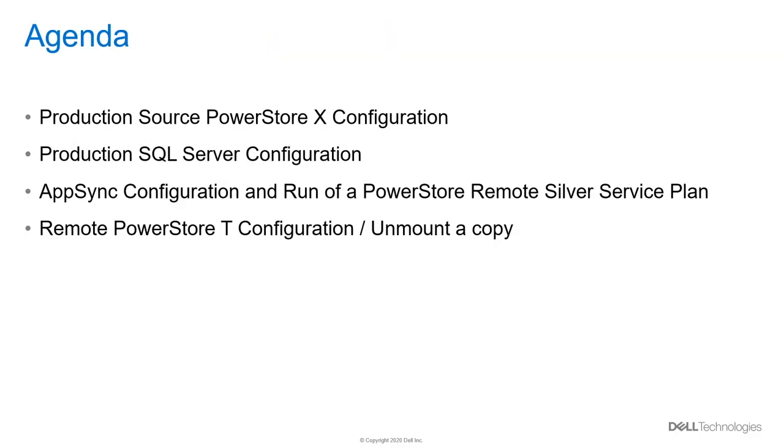First, we will go over the PowerStore X configuration. Next, the Production SQL Server configuration. Then, we will discuss the AppSync configuration and will run a PowerStore Remote Silver service plan. Lastly, we will show how the Remote PowerStore T configuration looks and how to unmount a copy.